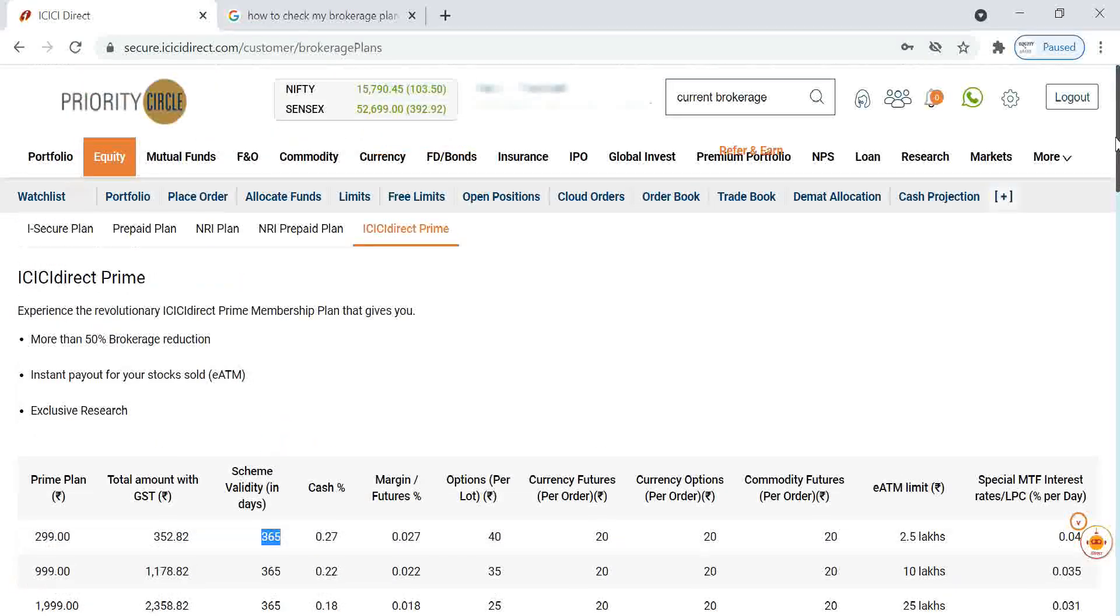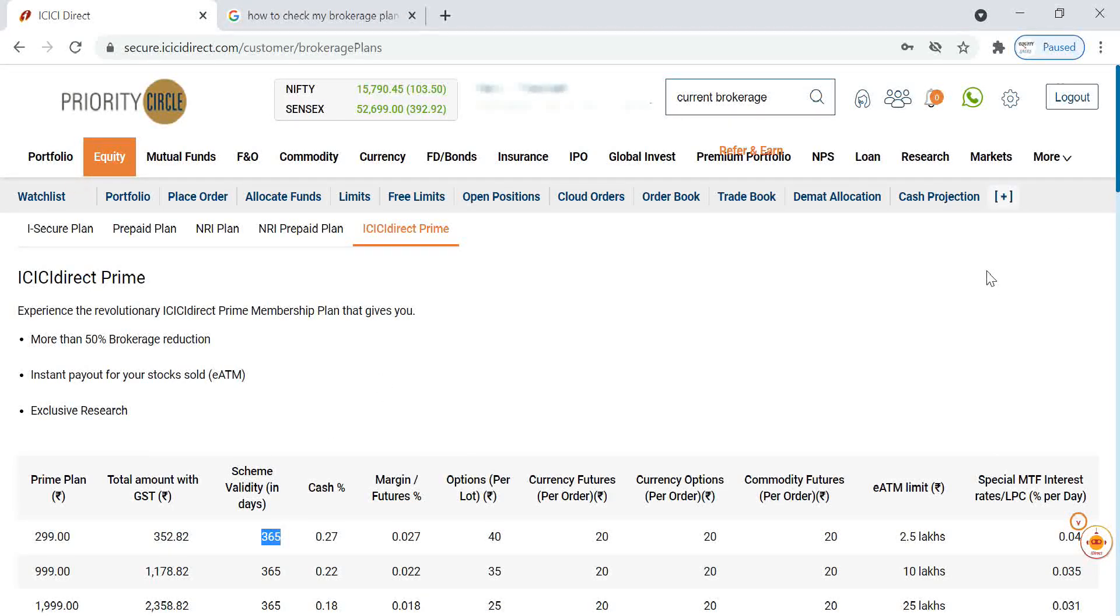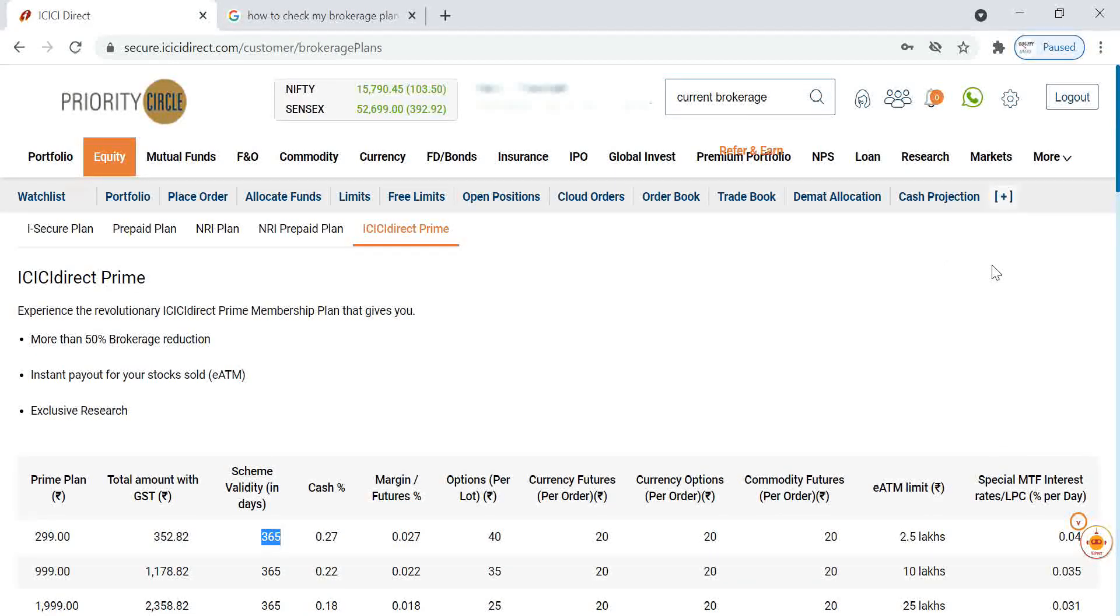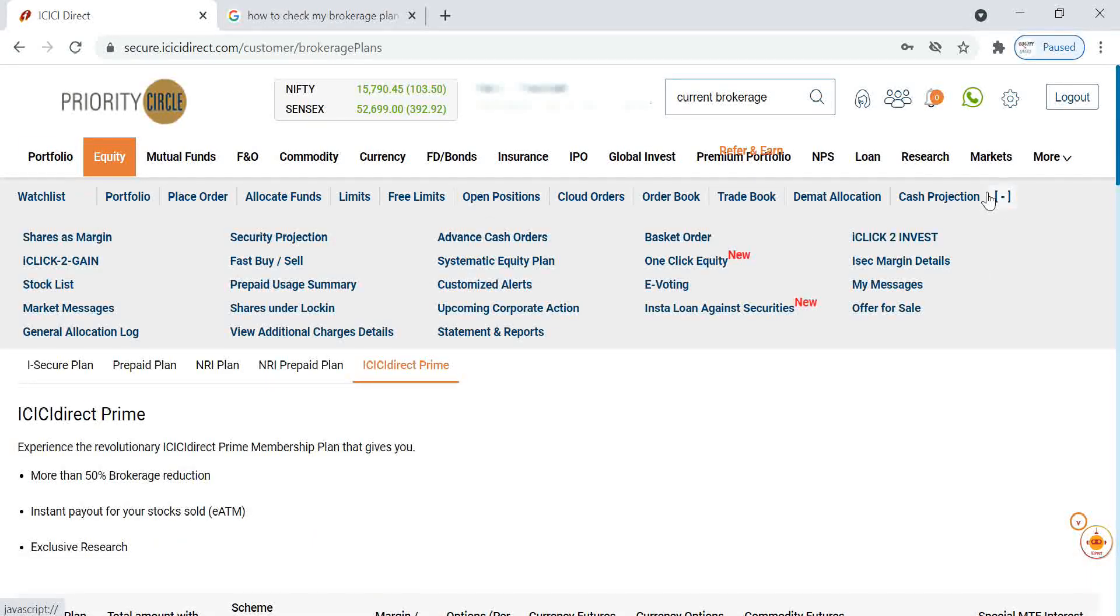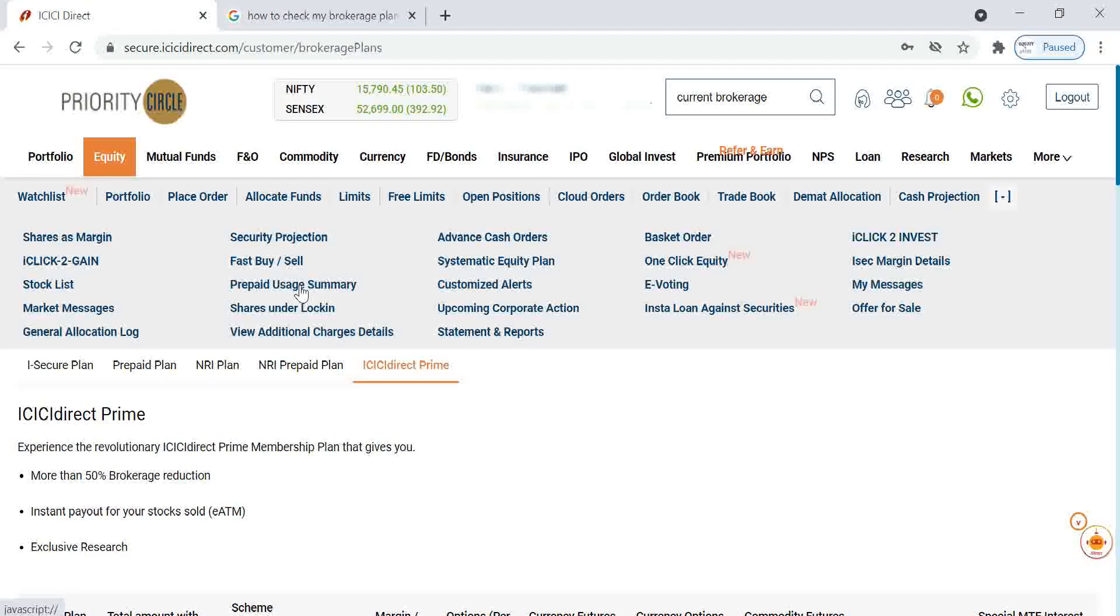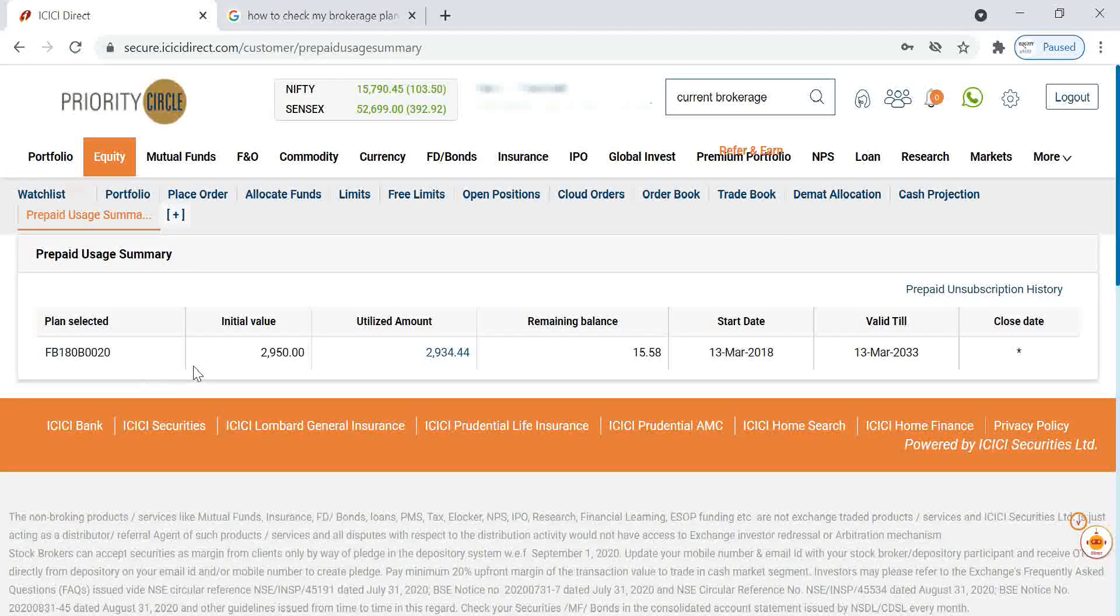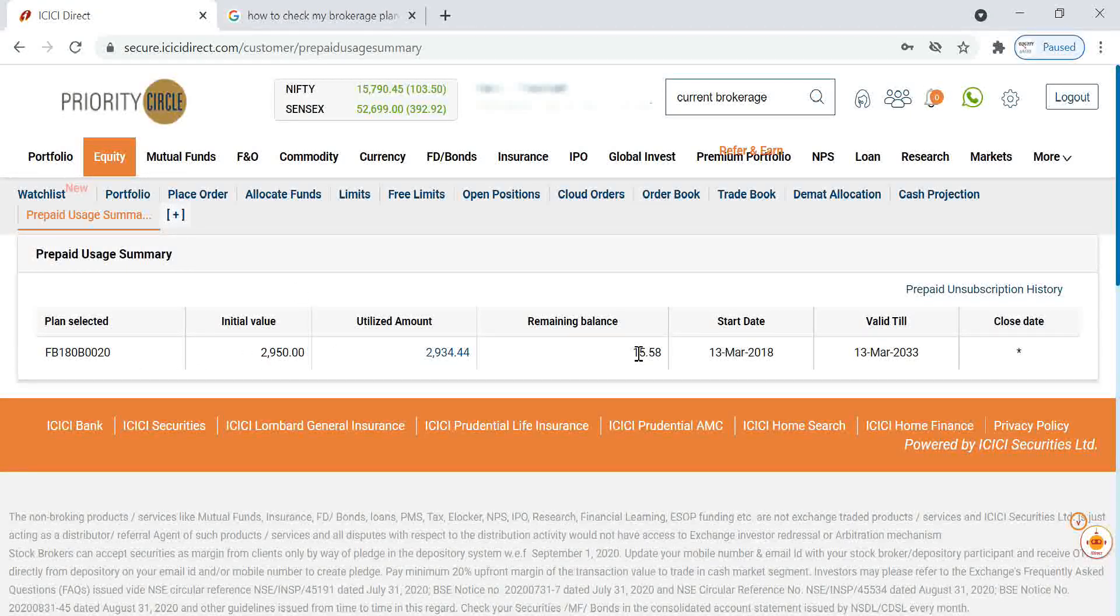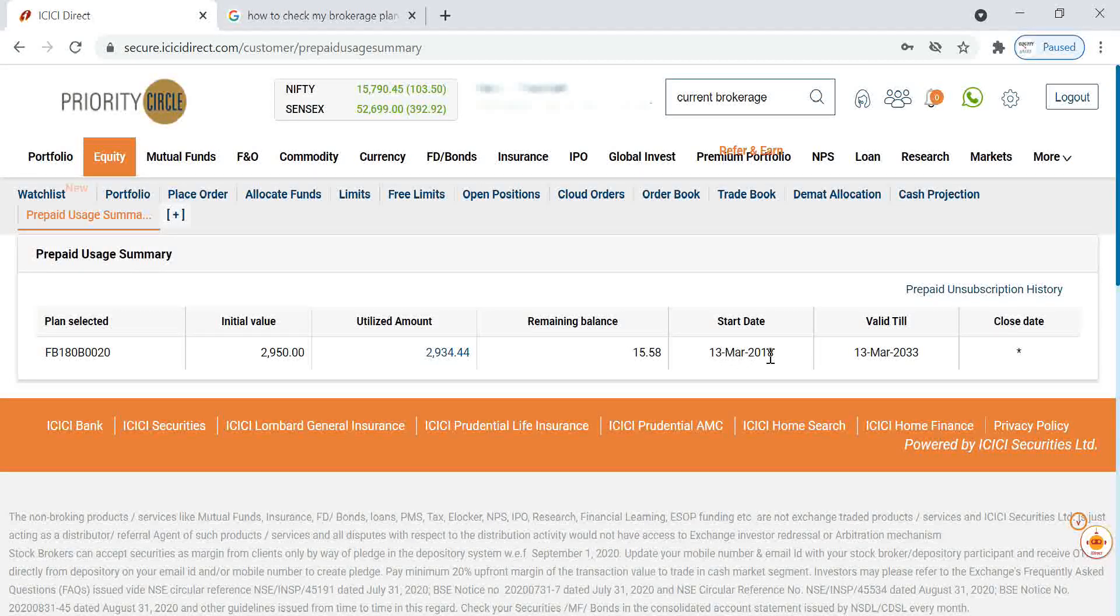Now I will show you how we can check the current brokerage usage. My current brokerage is going to end. For that, what you have to do is in this plus sign, you have to click it. Here you can see an option prepaid usage summary. We have to click on it. You can see when I purchased this one, I think it's about 3 or 4 years back, 13 May 2018.